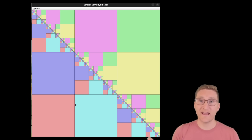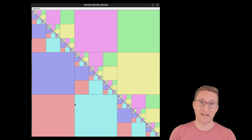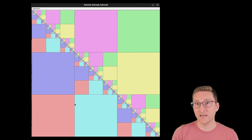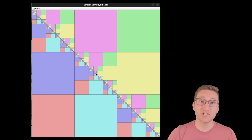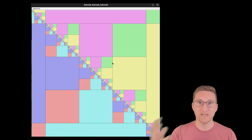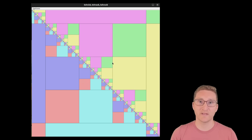But along the diagonal something interesting happens, because when both players play the same move, it's a tie, and we have to play another round. As a result, in each square of the diagonal, there's an exact copy of the entire structure of the game.